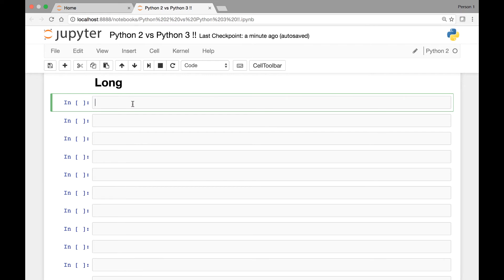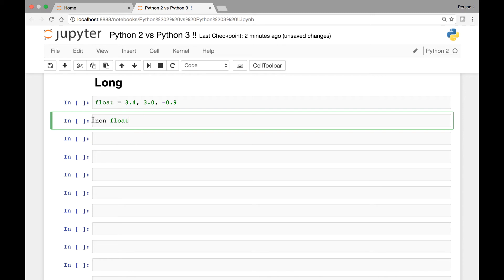Now let's look at the long data type. Remember that floating point numbers are numbers that have decimal points — for example 3.4, 3.0, or negative 0.9. Non floating point numbers do not have any decimal points. In Python 2 we have two different data types for non floating point numbers: integers and long.